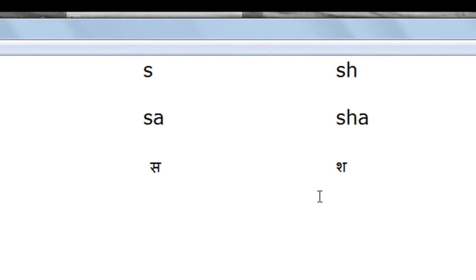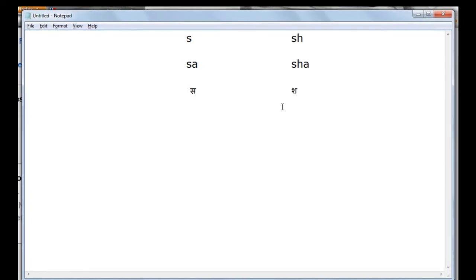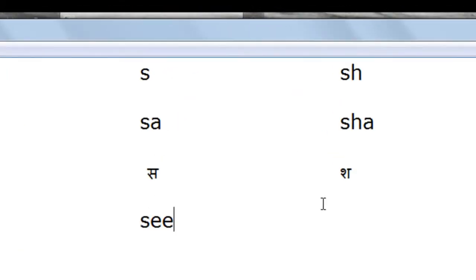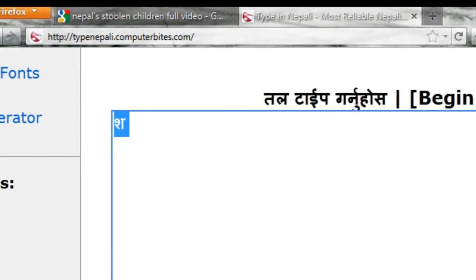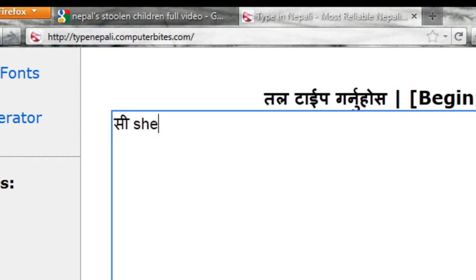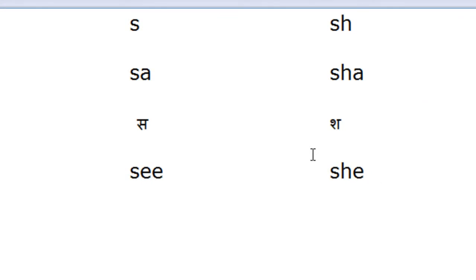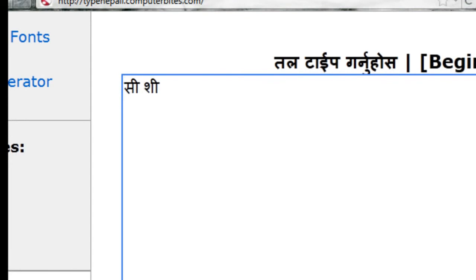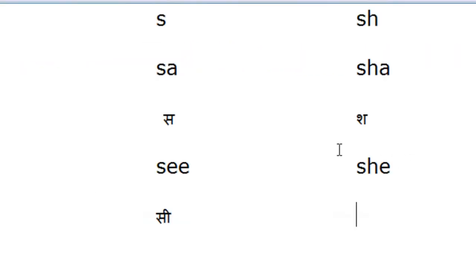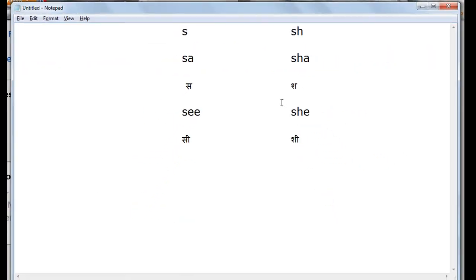Let's just take some examples to understand it more clearly. The use of S is in SEE, and then let's take another word, SHE. When you convert this to Nepali, it would be see and she. I hope you got this difference.